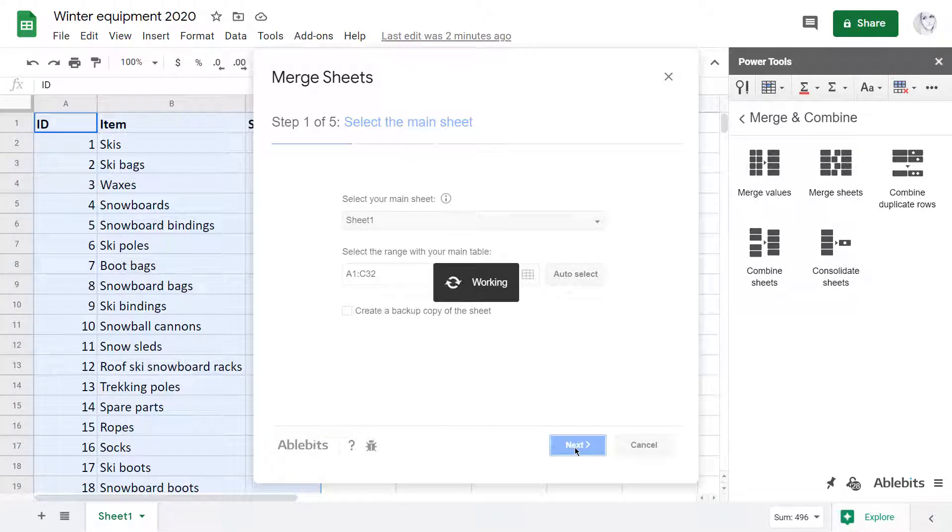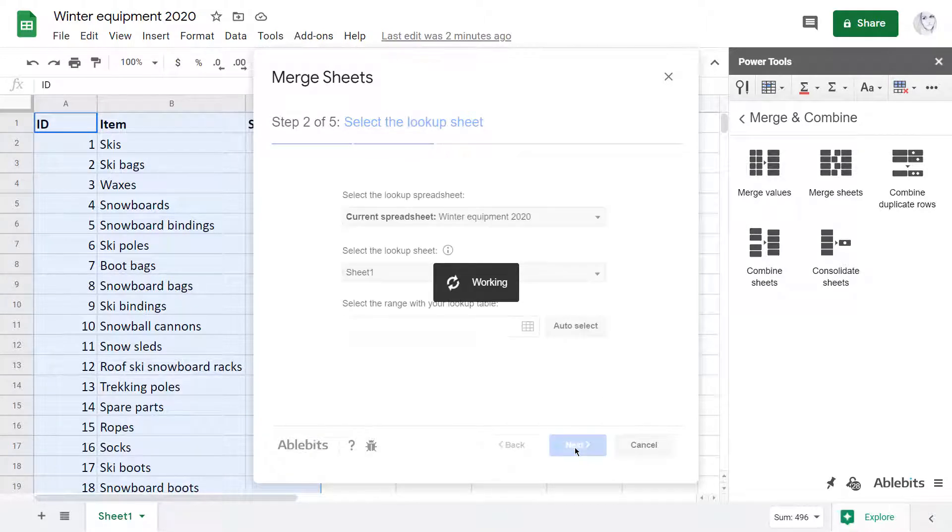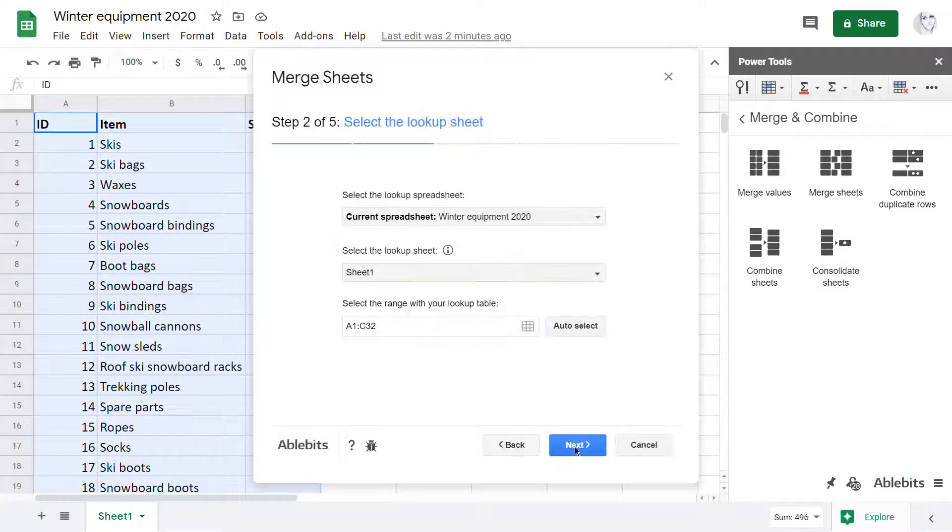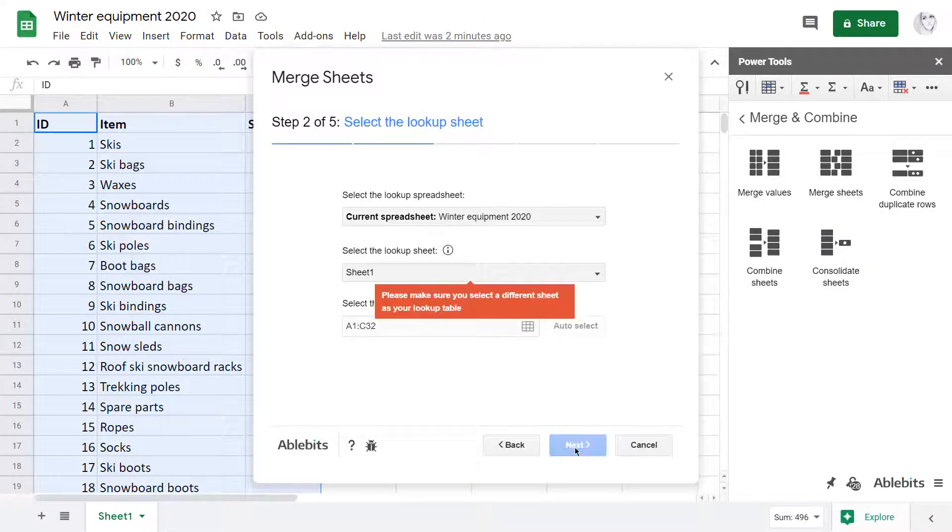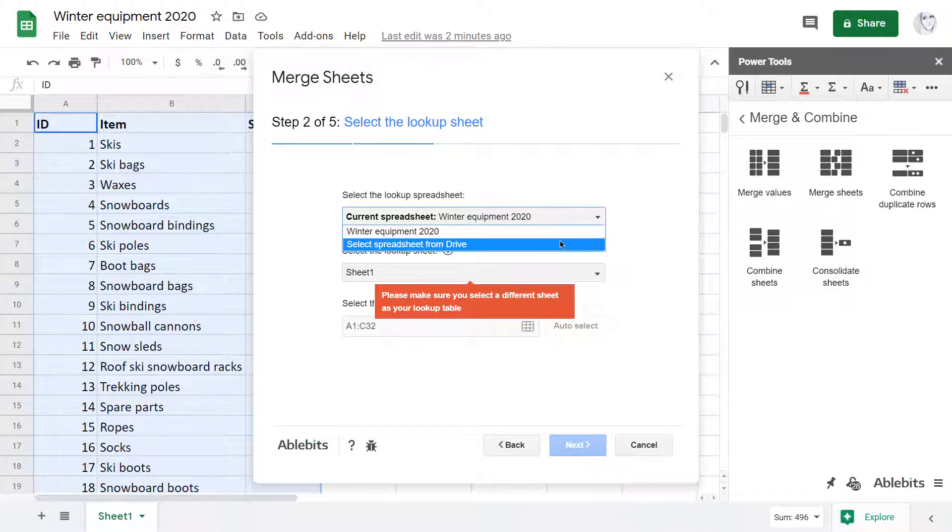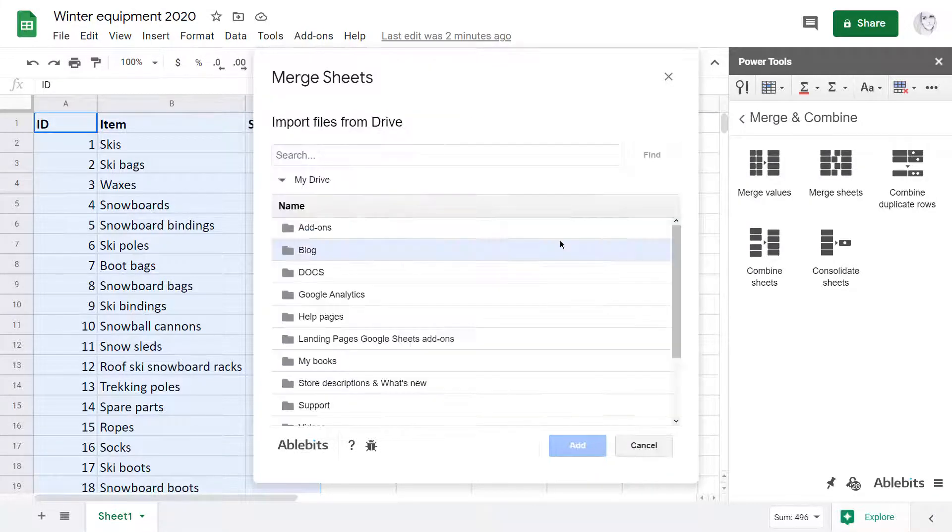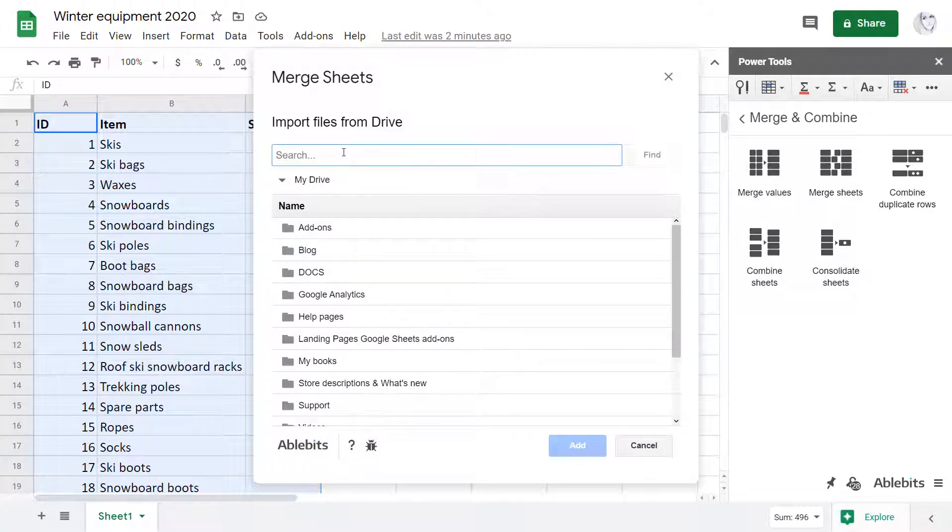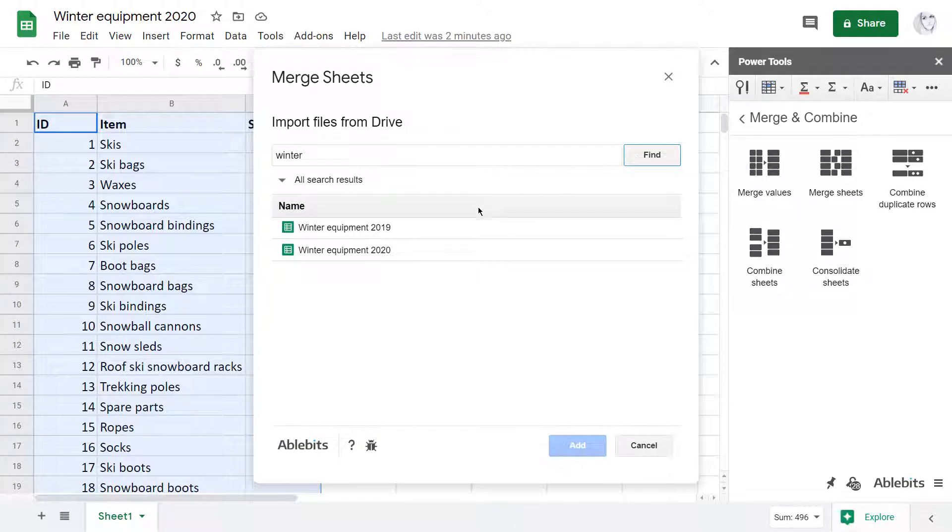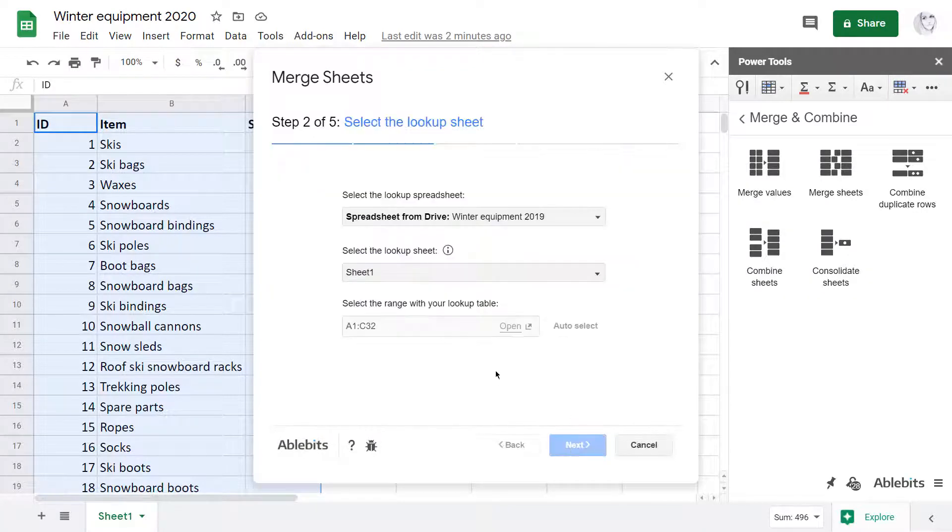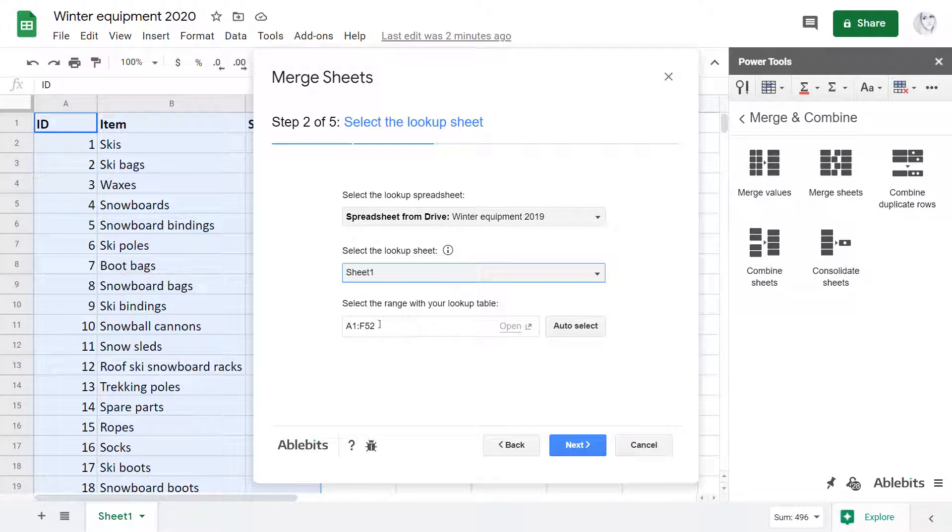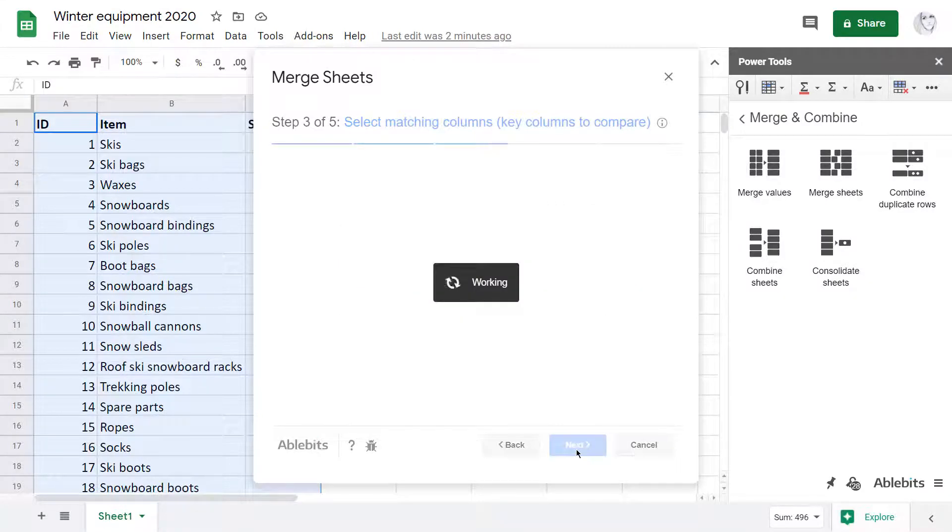On the next tab, I need to select a lookup sheet. It's a table with the info that I need to pull to my first main table. It's in a separate file, which is not a problem for the add-on at all. The tool lets me select any spreadsheet from Drive and even search the entire Drive by a part of the spreadsheet name. I add the file to the add-on, select the sheet, can also open and double-check the range and go to the next tab.